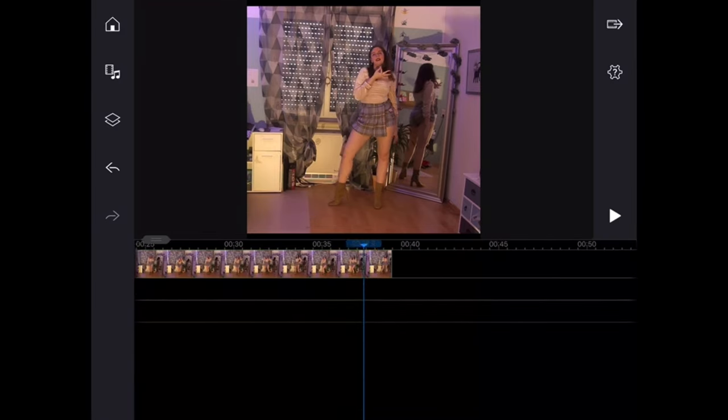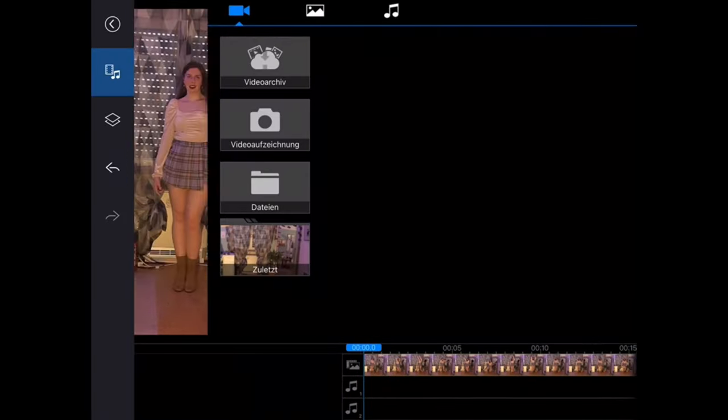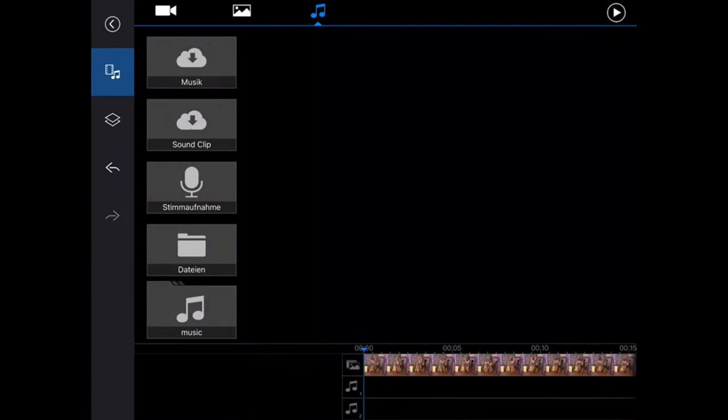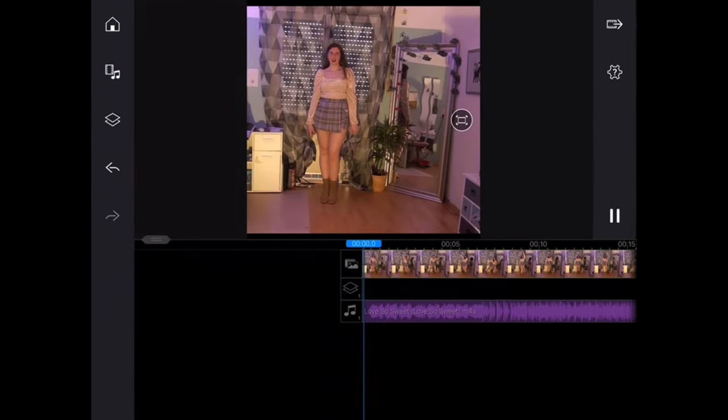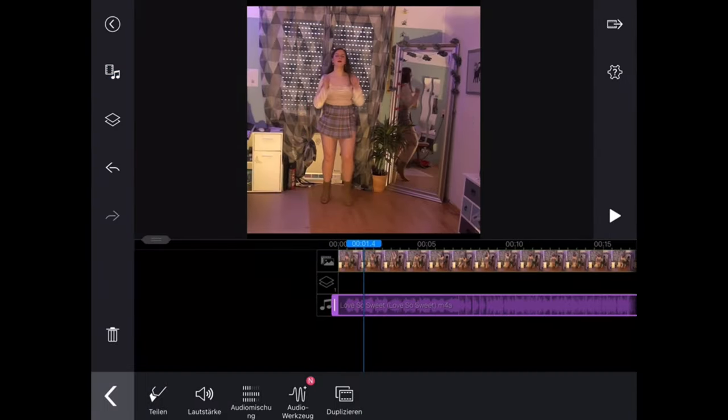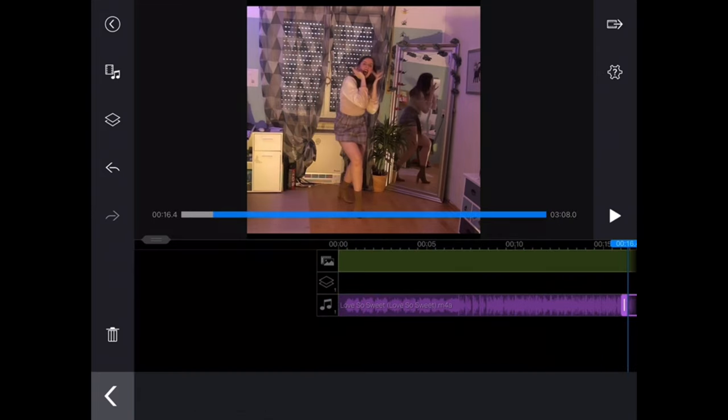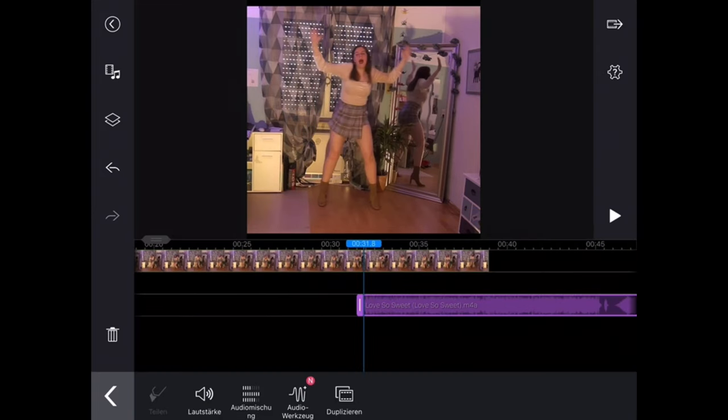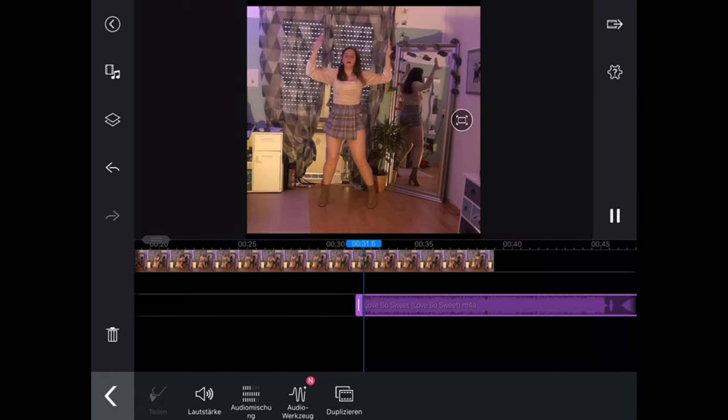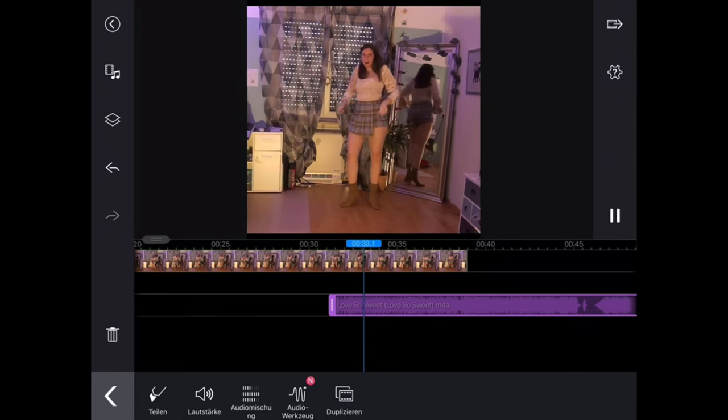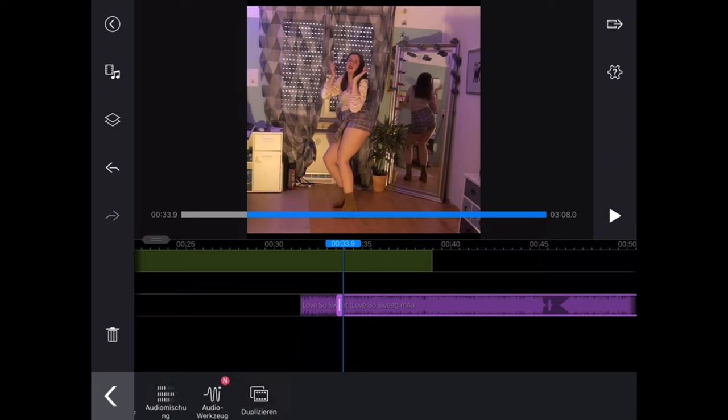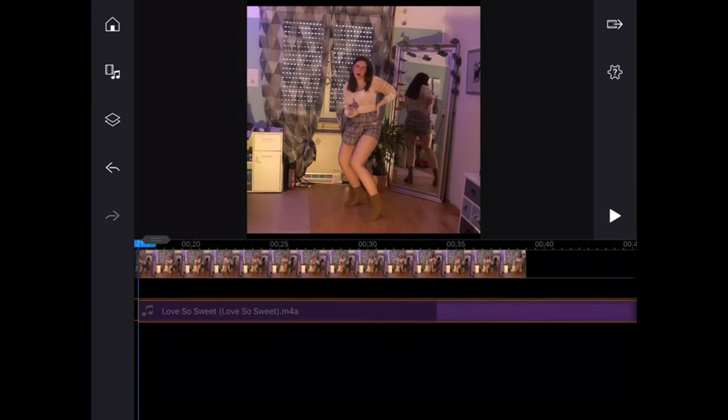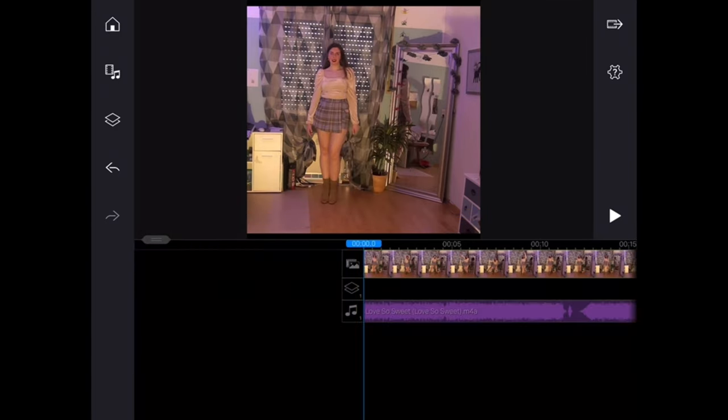You can insert the music where the small melody button is and then you can go to files and then you're able to choose the music you want to use for your video. Now you're able to fit the music to your video and you just swipe a little bit right and swipe a little bit left and then there is the point where the music fits to your video.